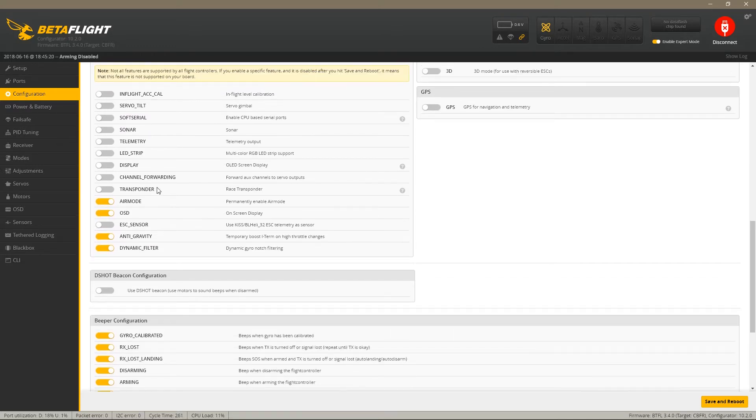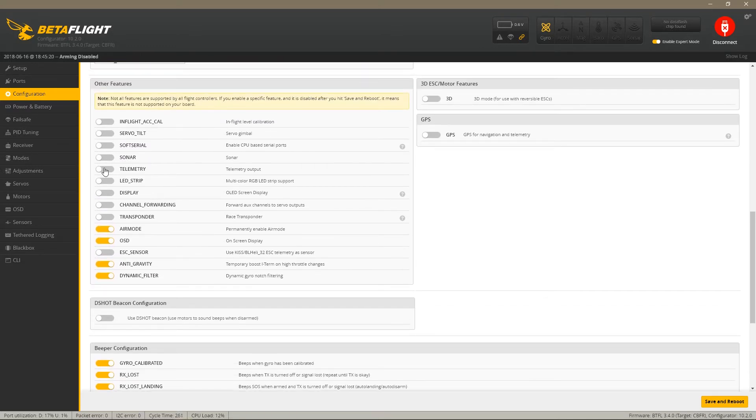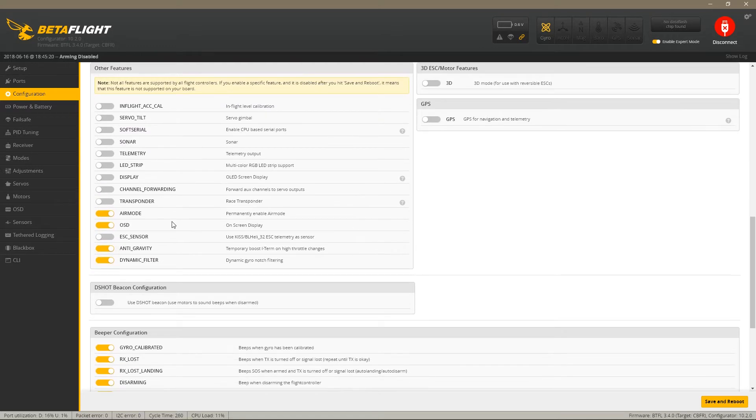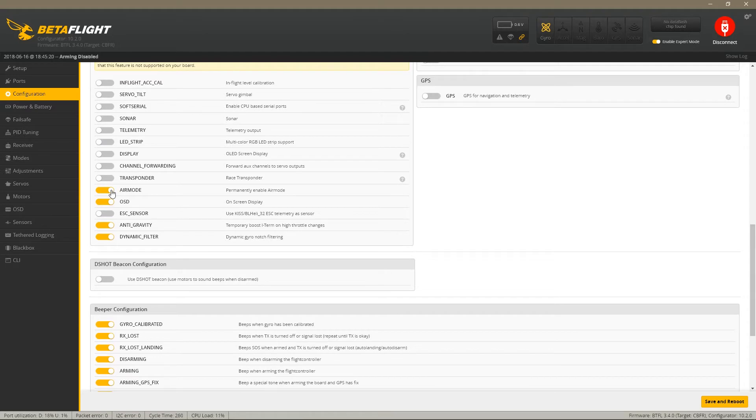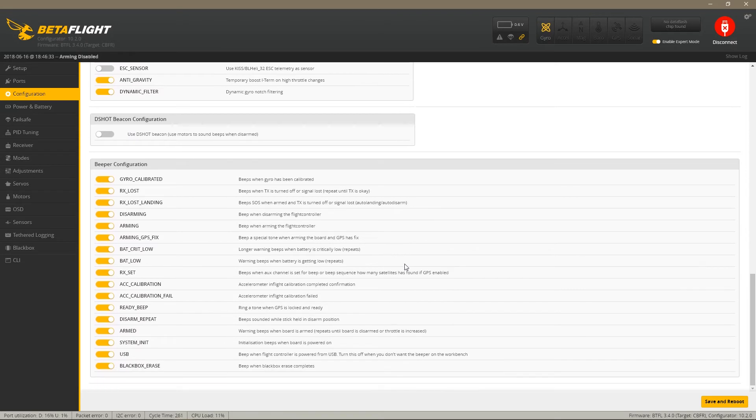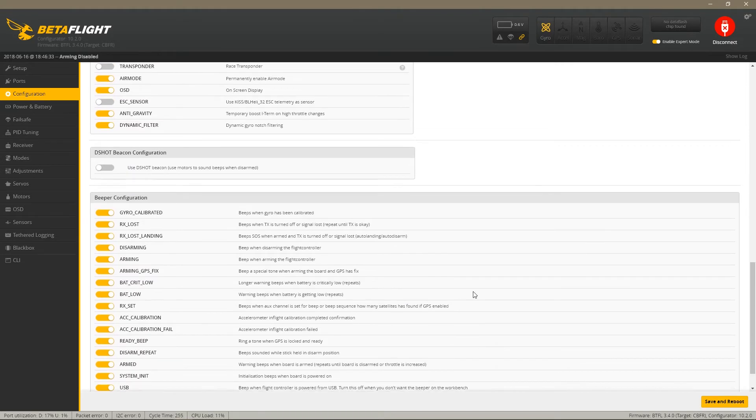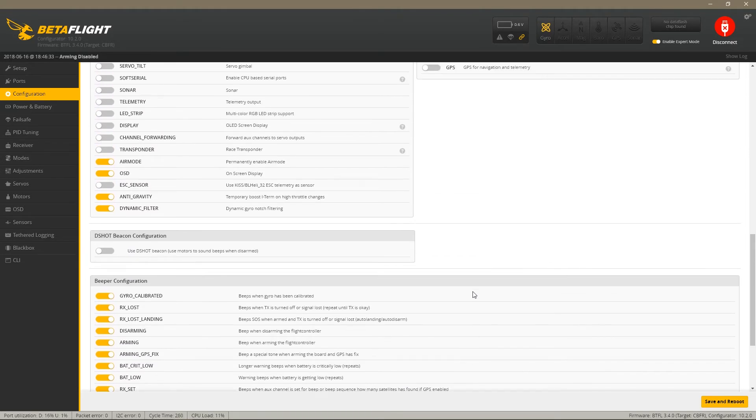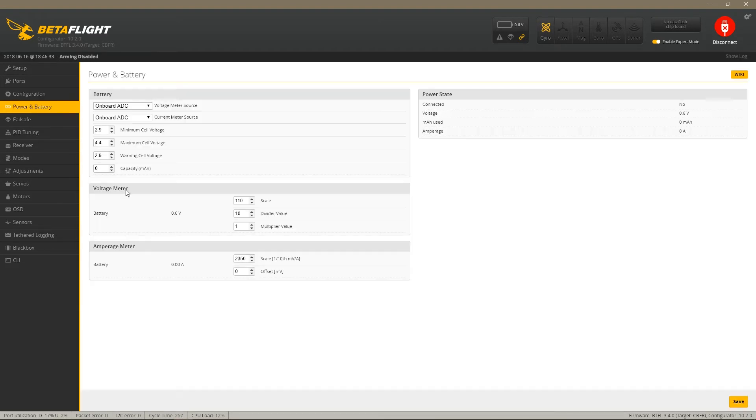Turn off telemetry, I don't need it. Air mode, OSD, anti-gravity and dynamic filter are on and this is all on. Then click Save and reboot. When you click Save and Reboot sometimes it doesn't actually reboot so just disconnect and reconnect if that happens.